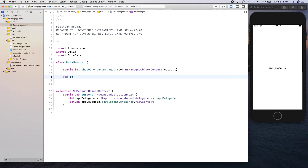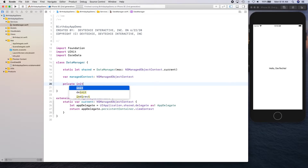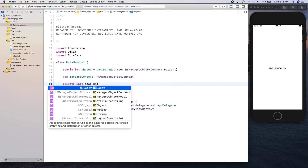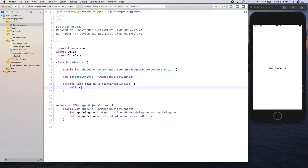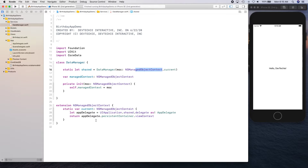At the top we create a static let shared equal to a new DataManager initialized with NSManagedObjectContext.current. We create a variable called managedContext of type NSManagedObjectContext, and a private initializer — this is going to be a singleton class — that takes an MOC of type NSManagedObjectContext and assigns it: self.managedObjectContext = moc. The shared instance gets the current context which comes from AppDelegate.